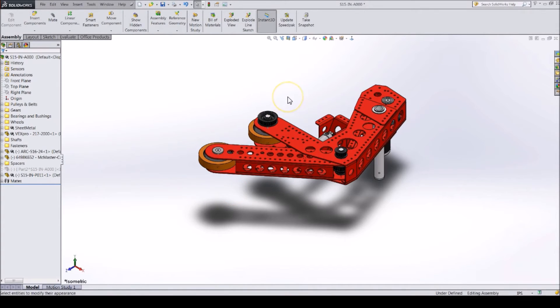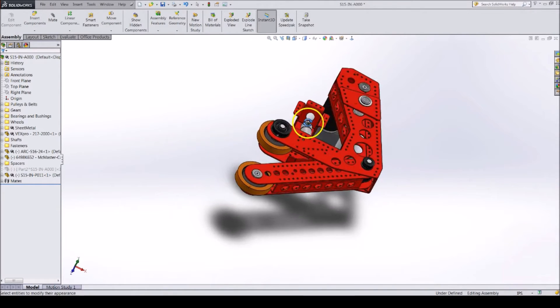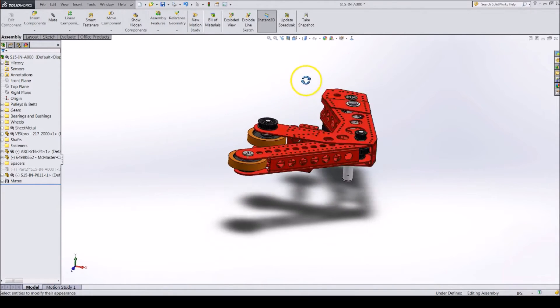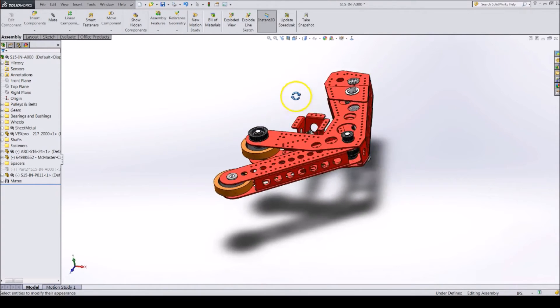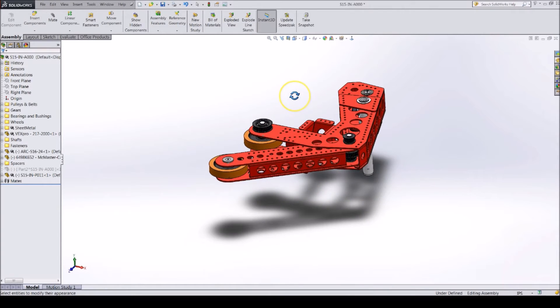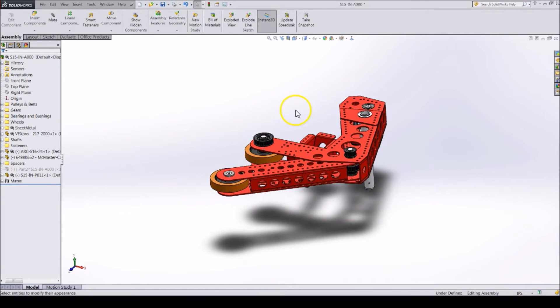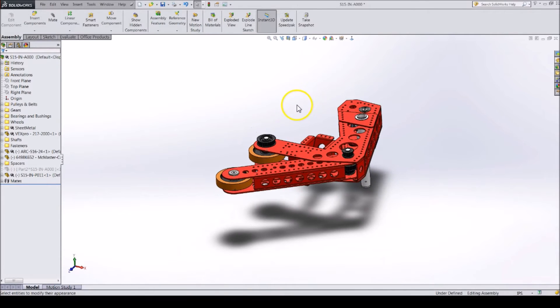The middle mouse wheel can be clicked or scrolled. When it is clicked, you can move the model around. In SolidWorks, it will rotate the model. When you combine this with Shift, Control, and Alt, you can pan, zoom in and out, and more.